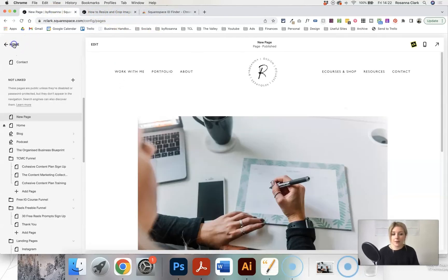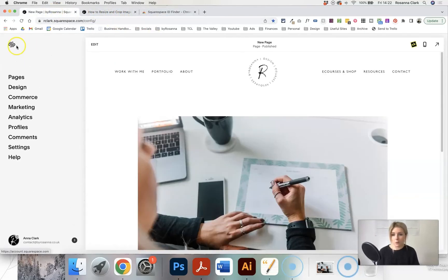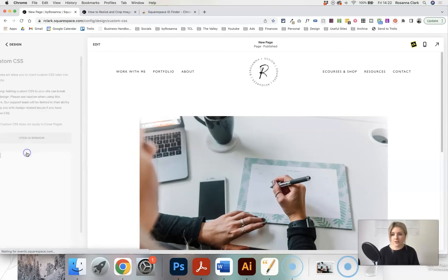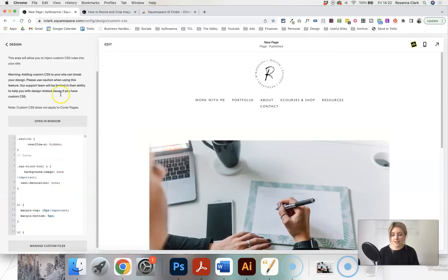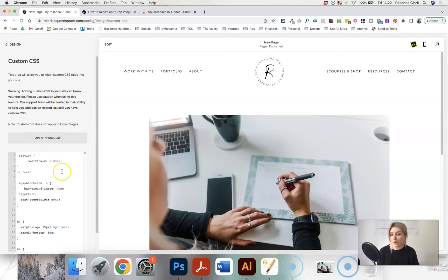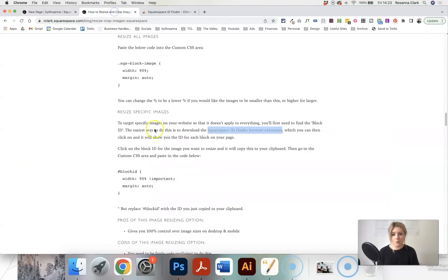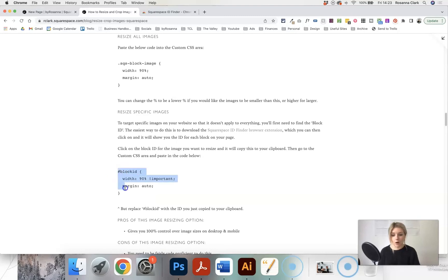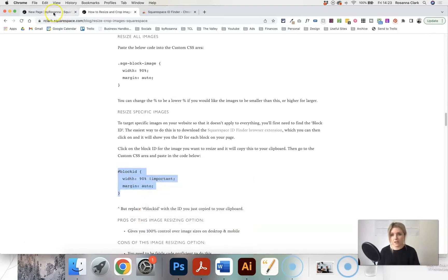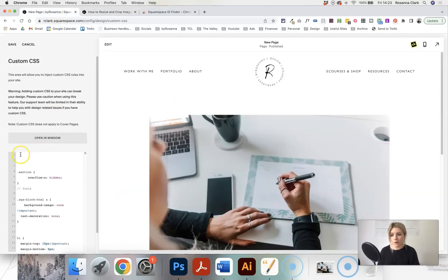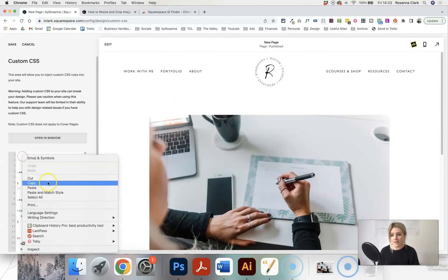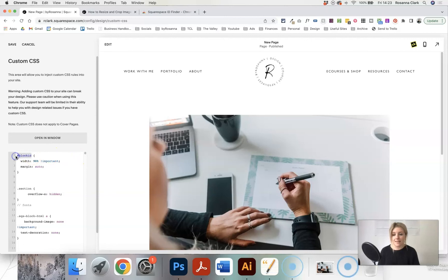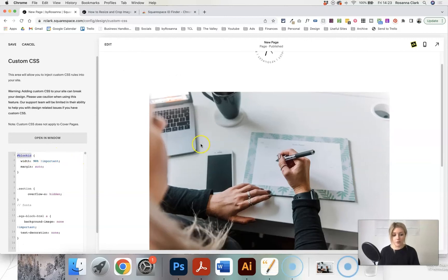The main place where you're going to want to go is in design and then custom CSS. You might not have any code in here. I've got lots of code in mine, but you just want to find a blank space where you can paste one of these code snippets. We're going to use the one for specifically targeting one image block. So we're going to copy this from the blog post and paste it in here. This isn't going to do anything because what we need to do is find the block ID of the image that we want to target.